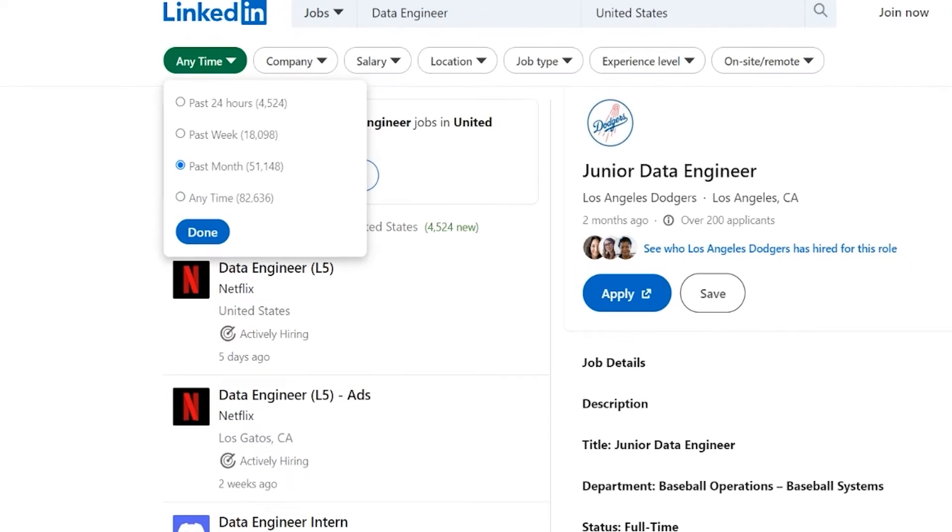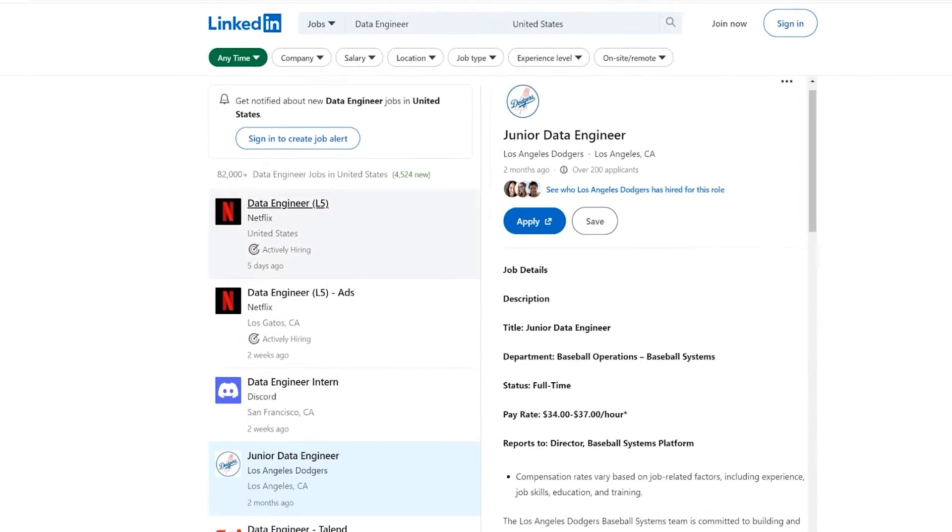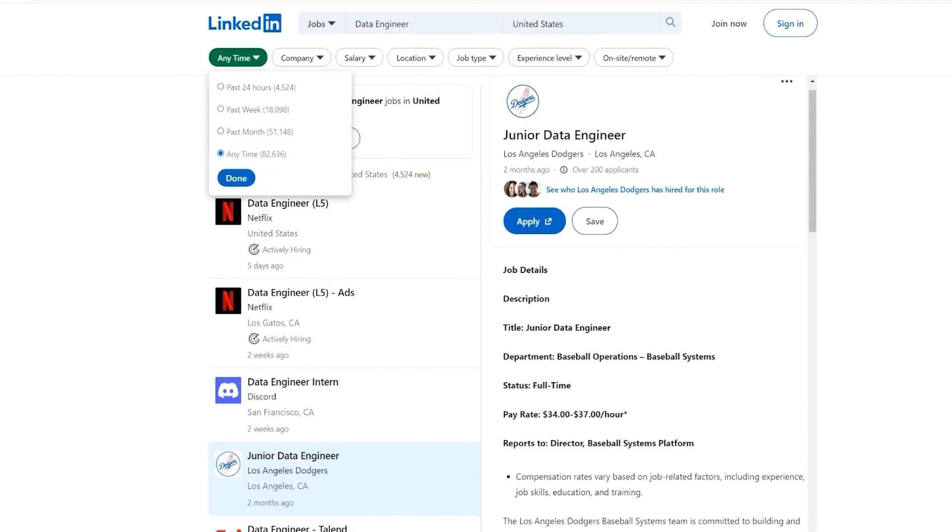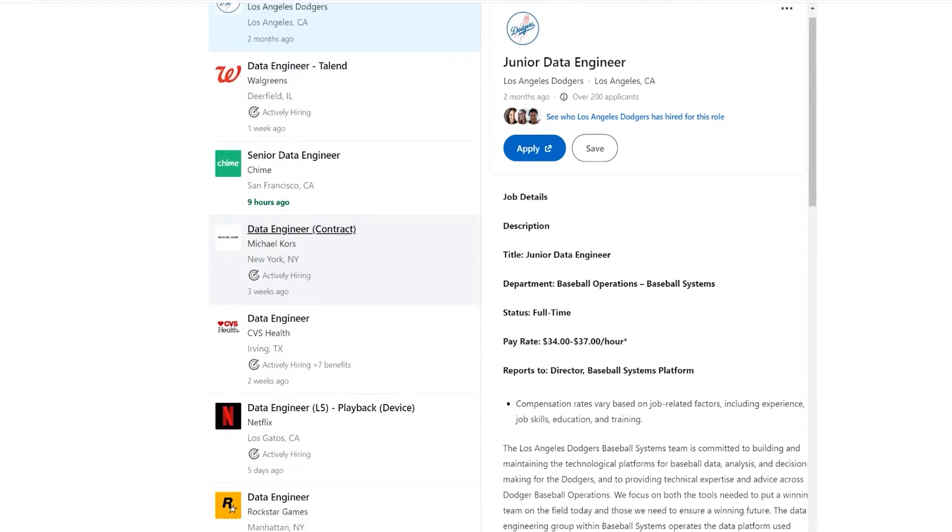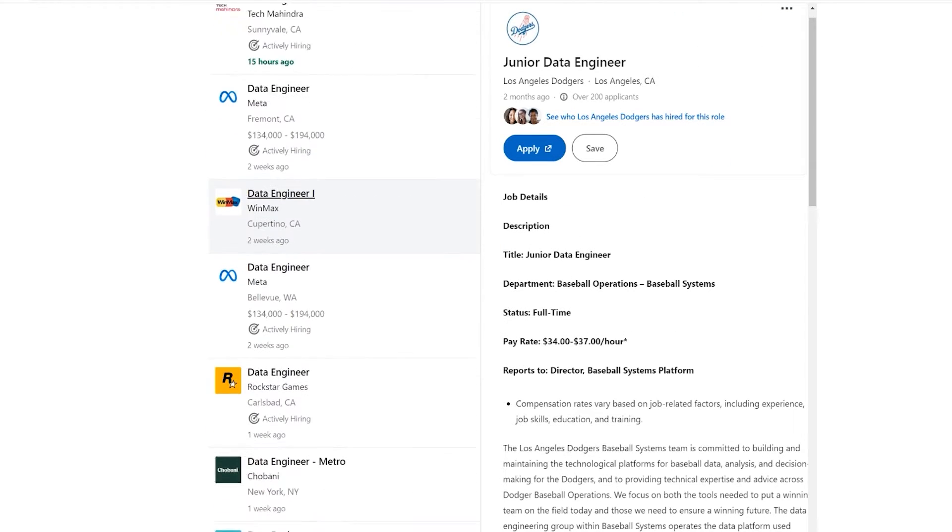That is why I definitely recommend that you put either past month or something like that, past week, it just depends. And as you can see, you are going to cut down the job listings significantly. But it's also going to save us a ton of time. Imagine if 30,000 of the 80,000 jobs are not in the past month, which means that they may not even be relevant to you. They may not be hiring.